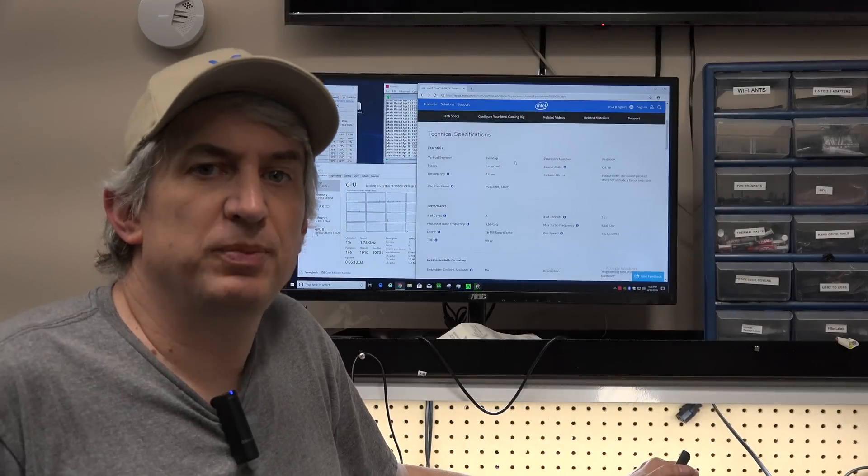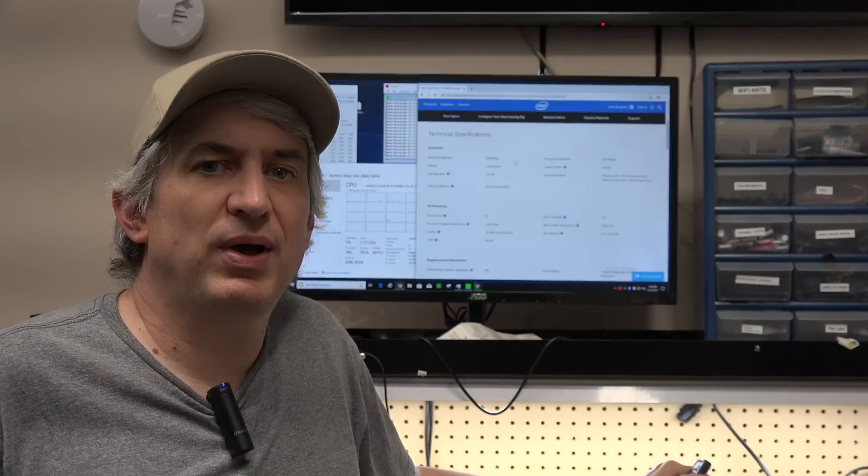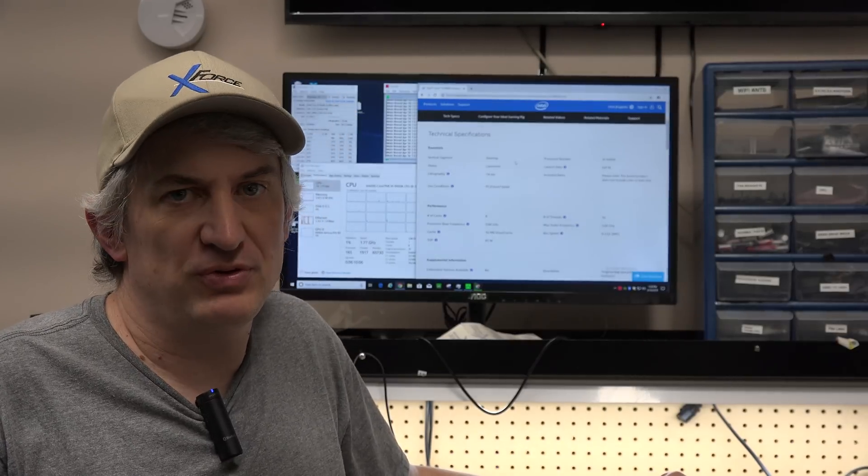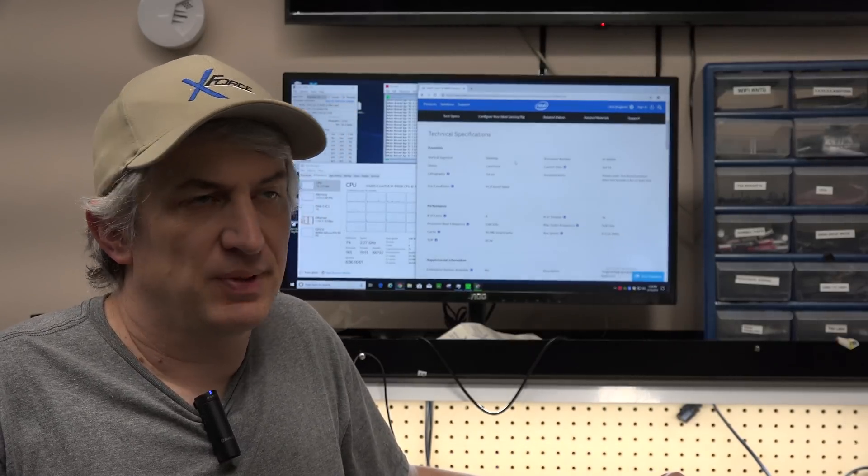Hey Michael with X-Force PC. I want to talk about Intel's turbo boost technology.